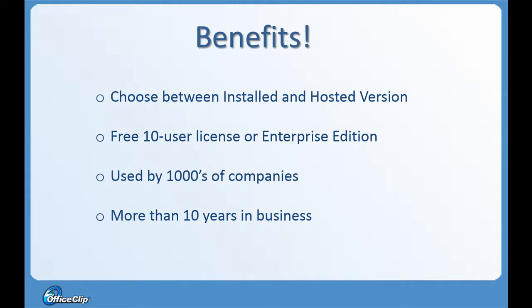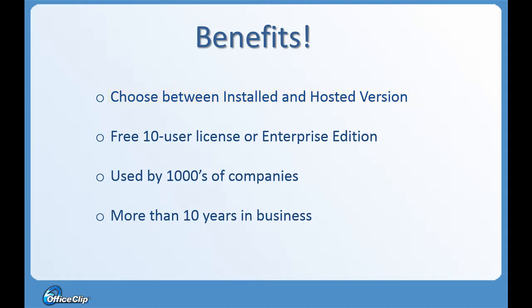Finally, OfficeClip provides you with choices so that you can make your selection based on how your business works rather than other way around. You can choose between installing it within your premises or use shared cloud at our website.